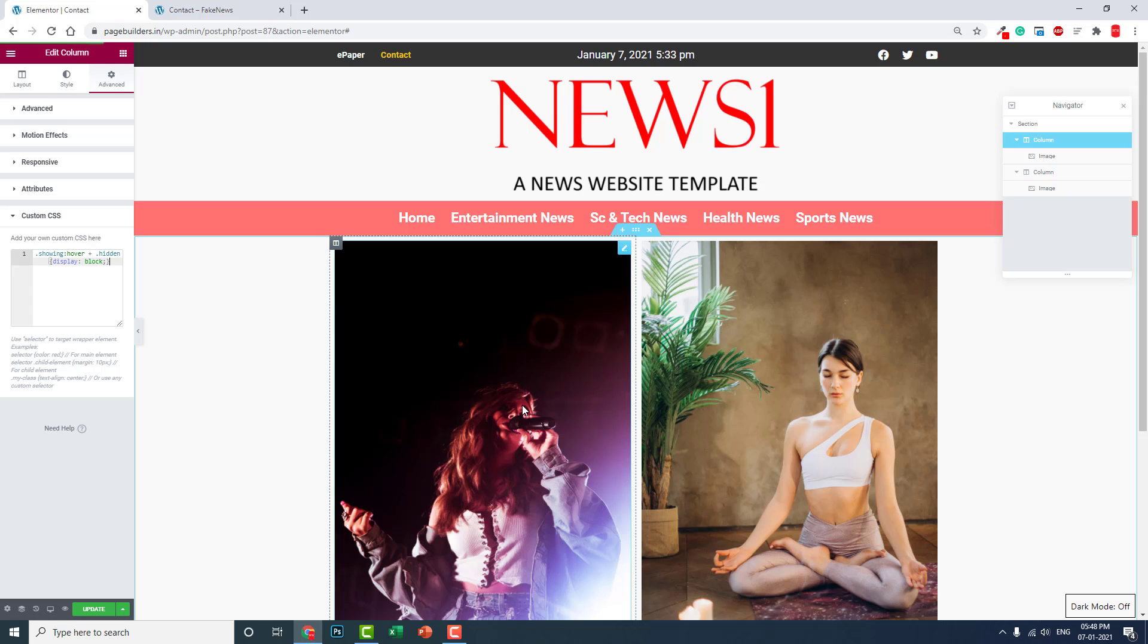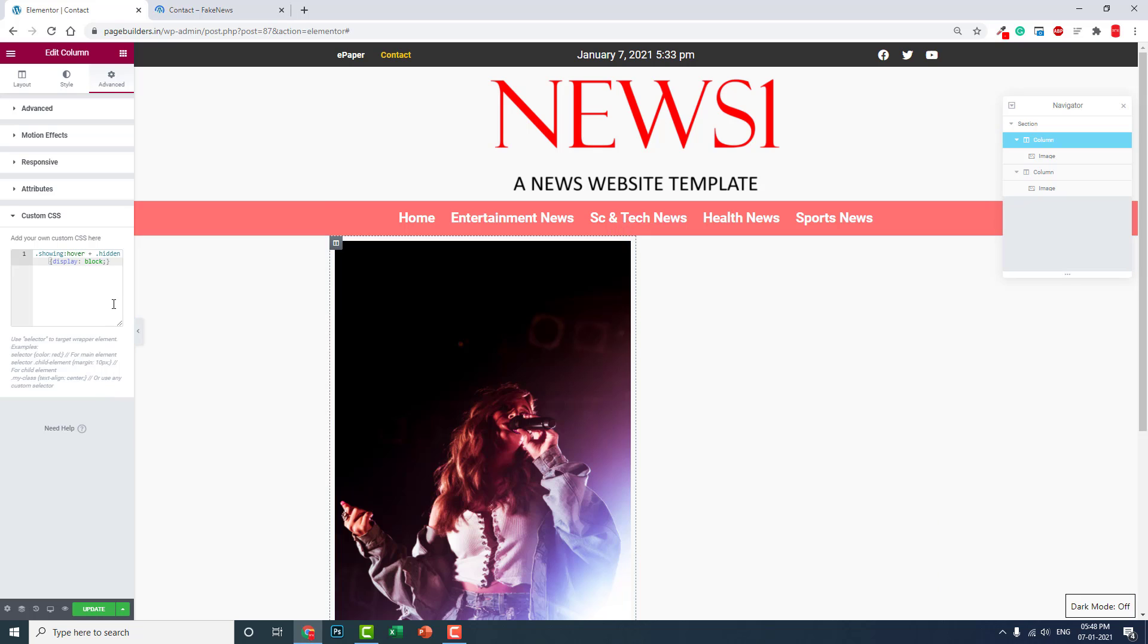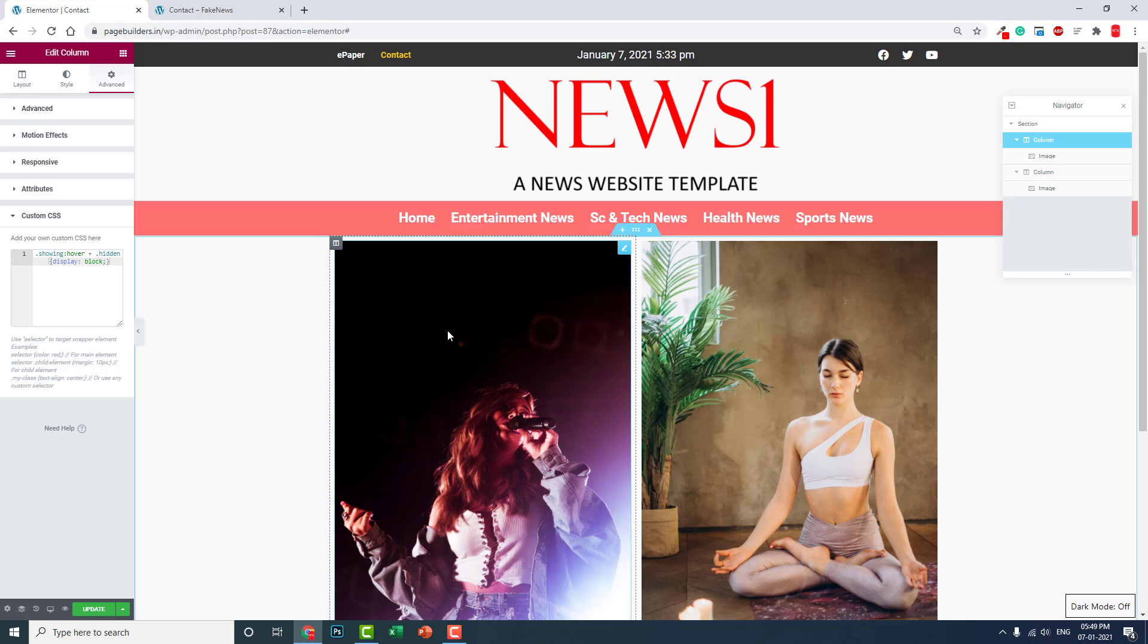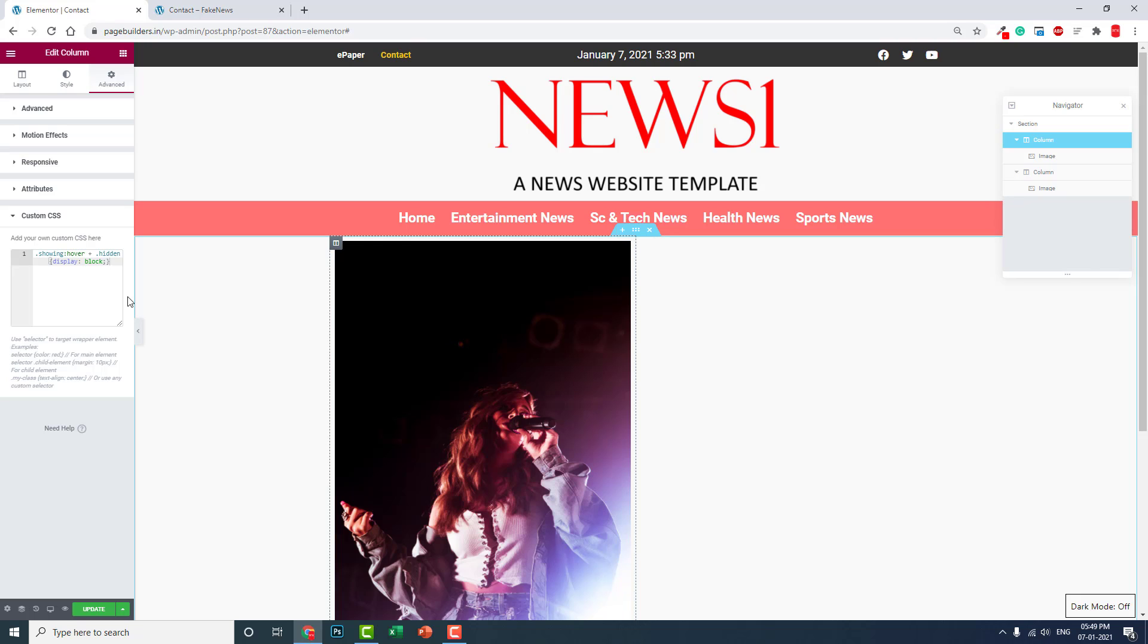So first what we did, we hid this column through CSS display: none. And when we hover on this column or widget, with the hover selector, we display: block like this.